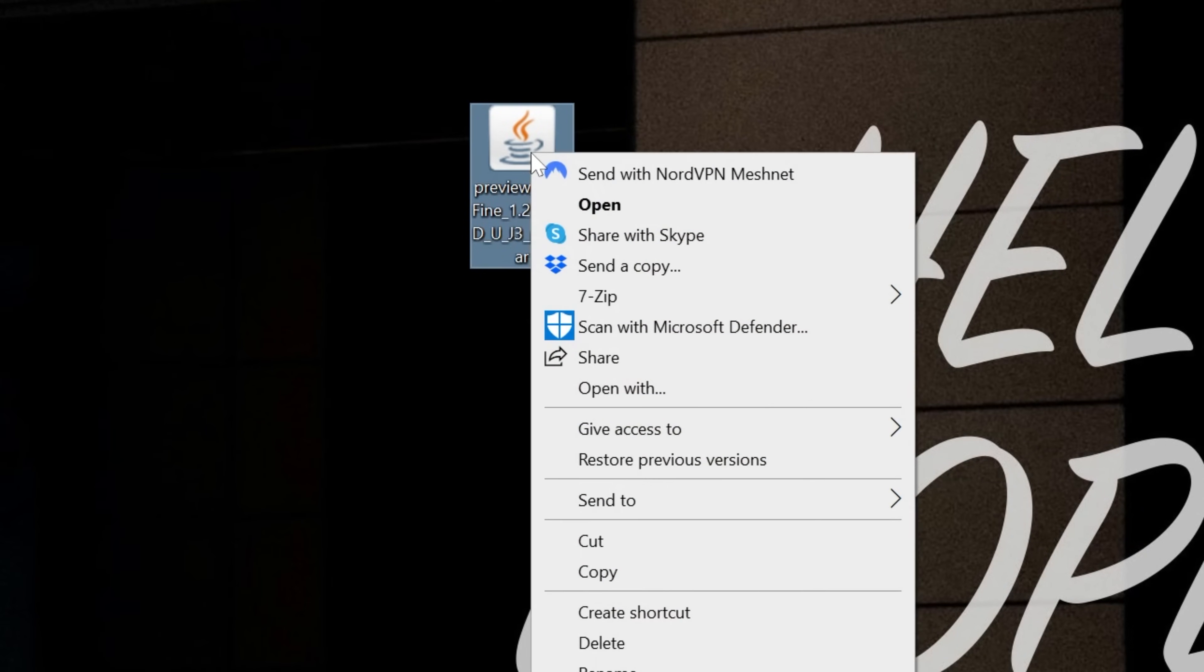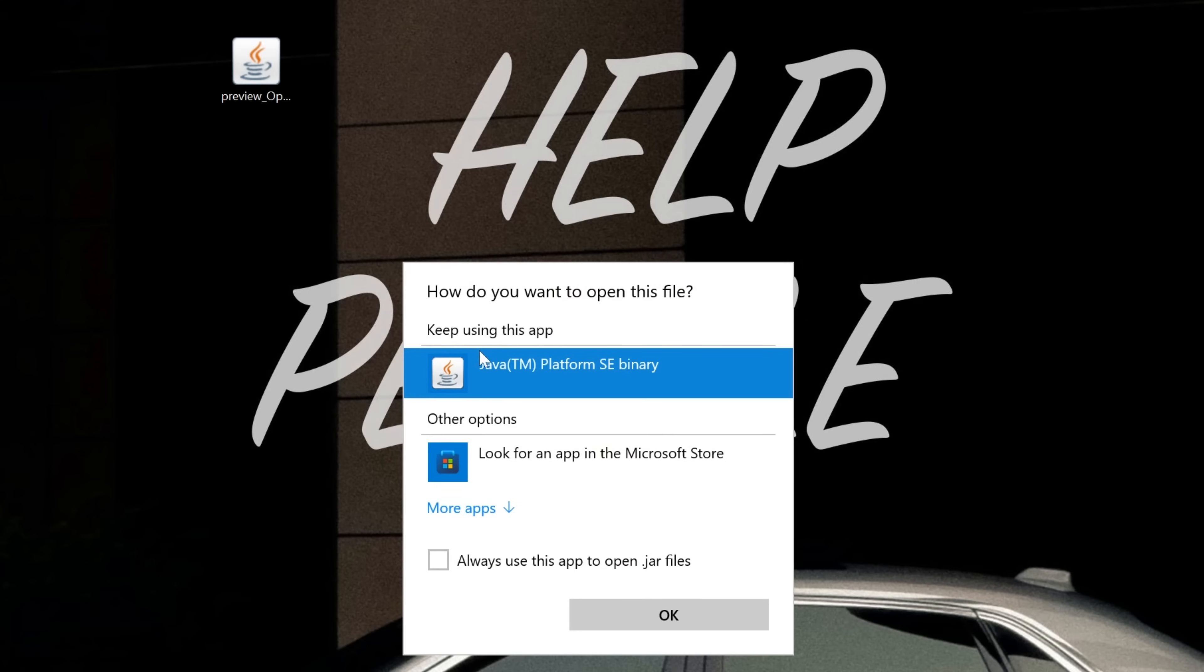Go ahead and right-click on the Optifine file you downloaded, click Open With, click Java, and click OK. But what if you don't have Java, or what if you do have Java and when you click OK, it doesn't work?